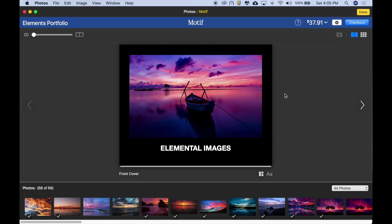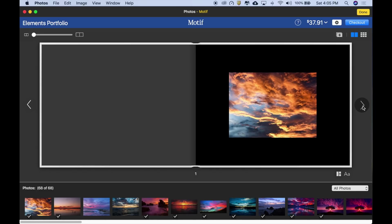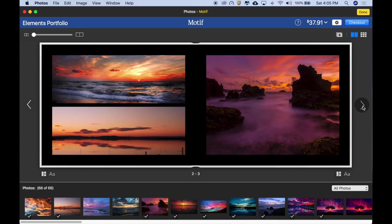Let's take a look at the rest of our book. Just click the right arrow to advance to the next page. The left arrow takes you back. This is the inside cover. Looks great.